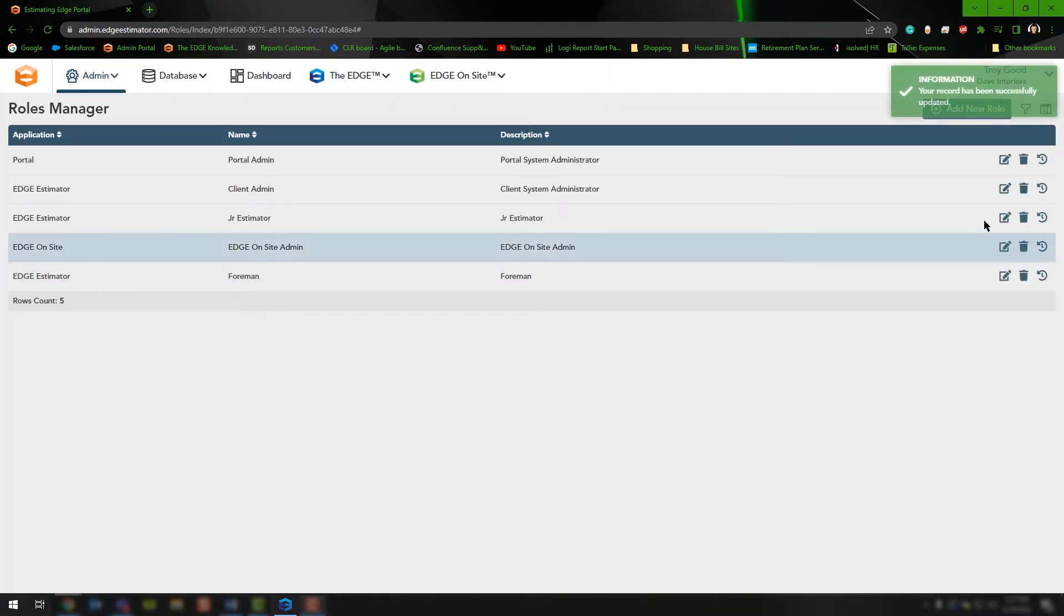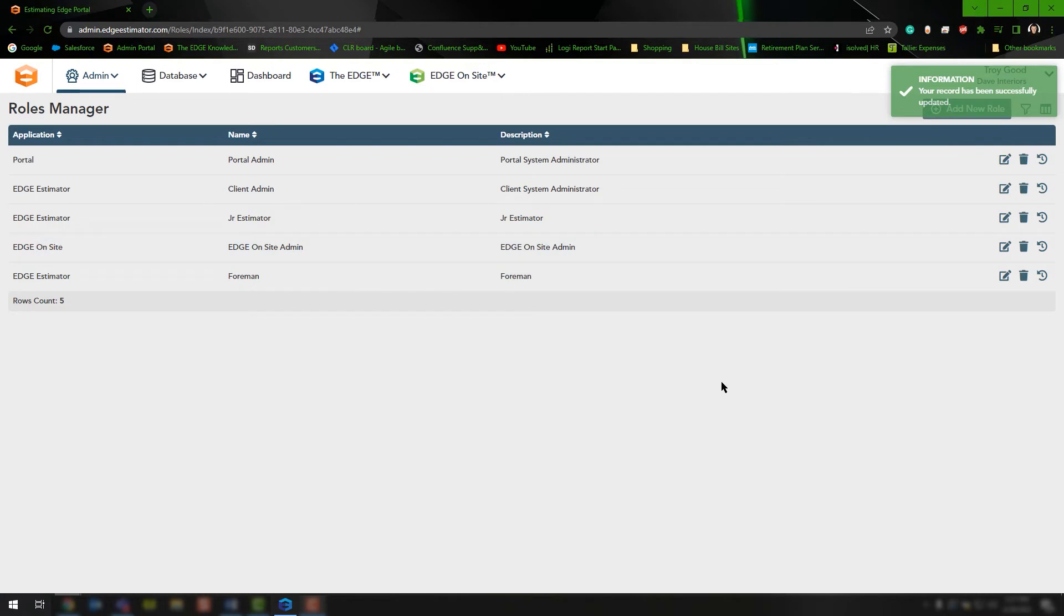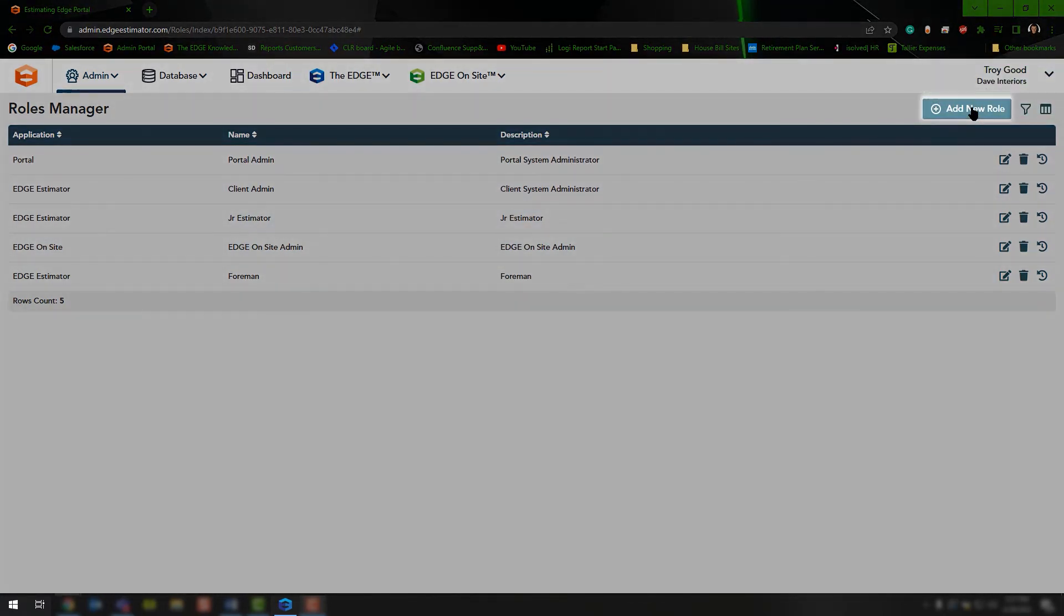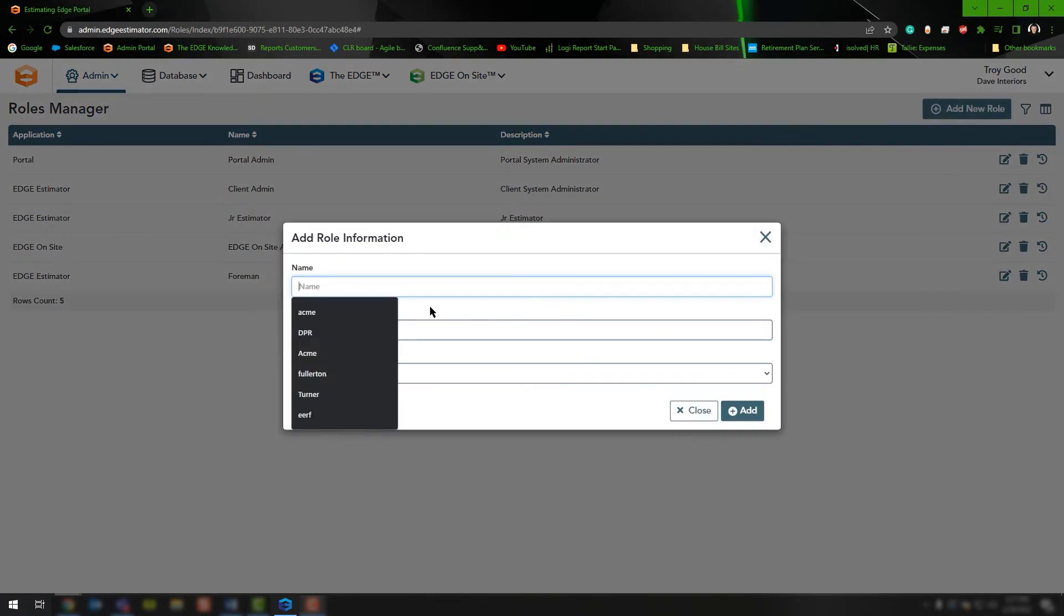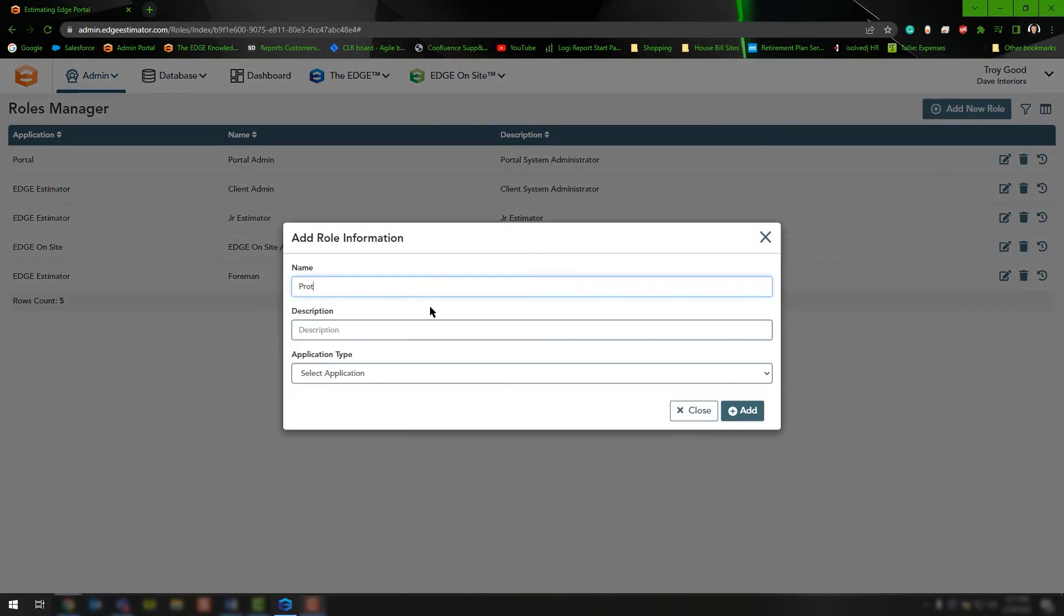If you don't have a role to edit, you'll need to create one. Click on the add new role option at the top and give it a name. In this case we'll say portal role and then estimator.